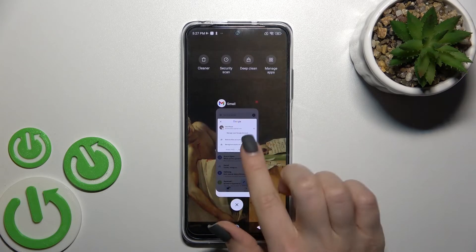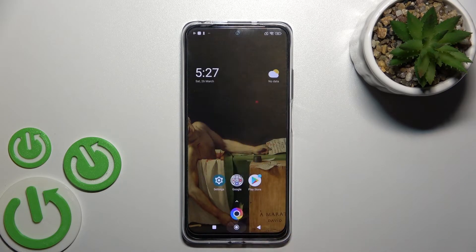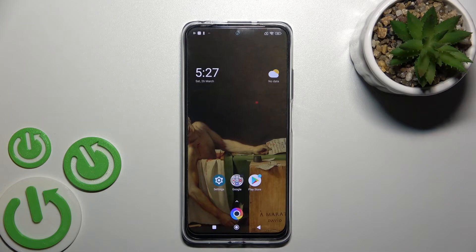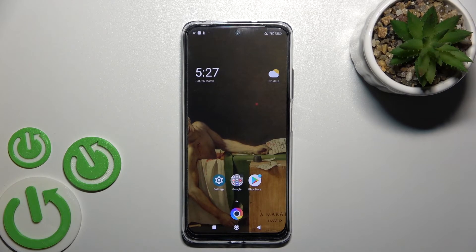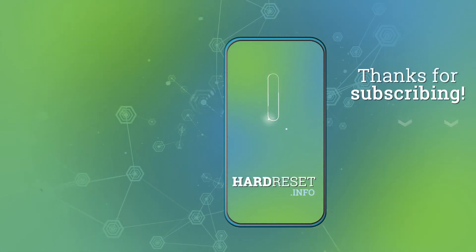So that's it — that's how to log out from the Gmail application on our PocoM4Pro. Thank you for watching, and if you found this video helpful, don't forget to leave a like, comment, and subscribe to our channel. See you next time. Thank you.